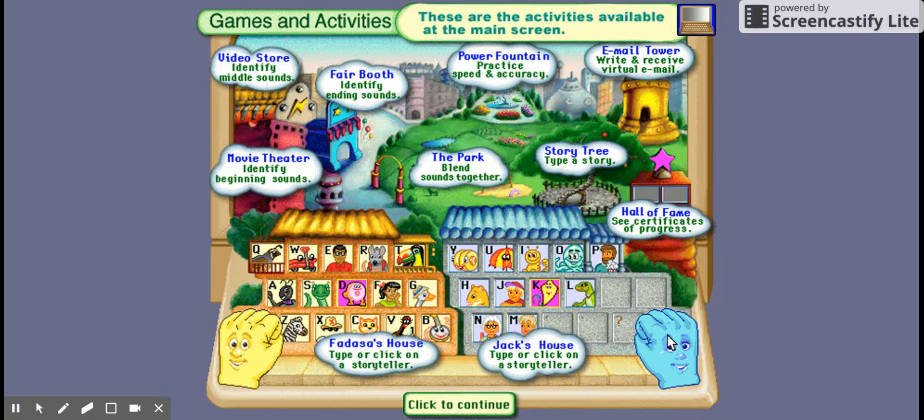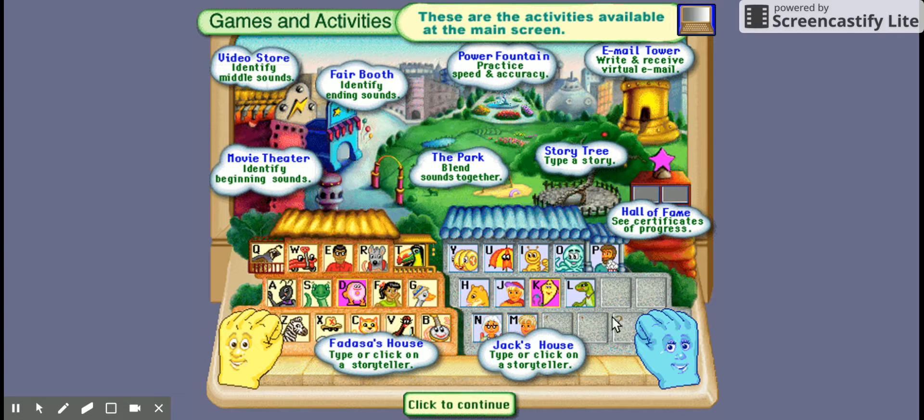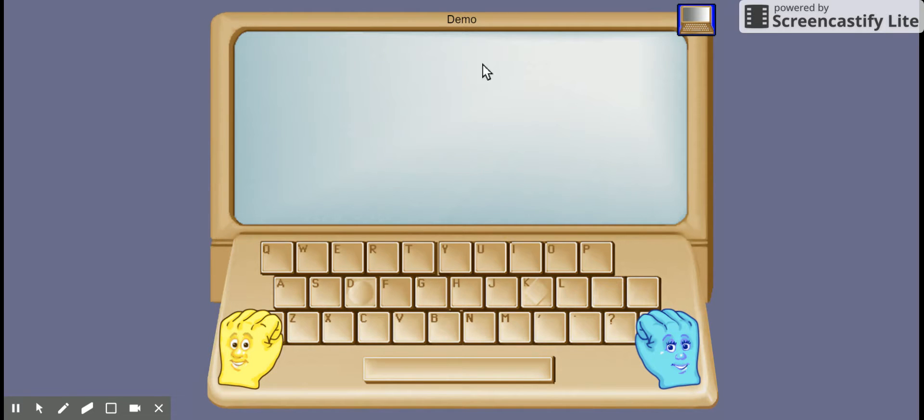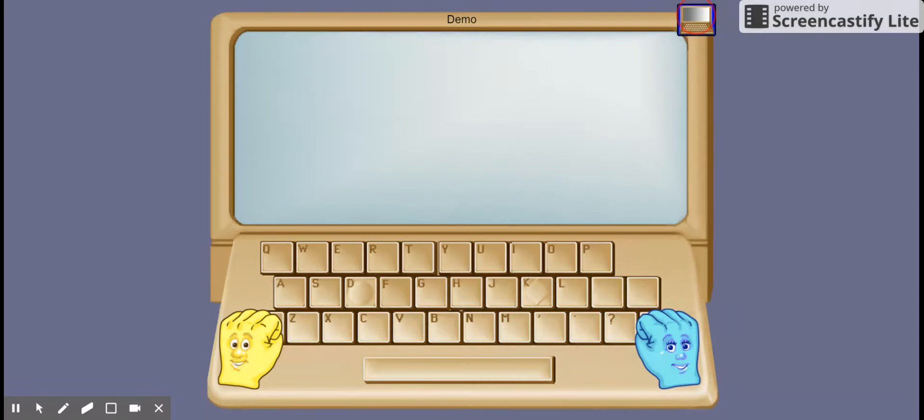This is the Read Write Type software demo. I'm going to click to continue. Let's see what we have here for the demo. We have a computer here. It says Talking Fingers.